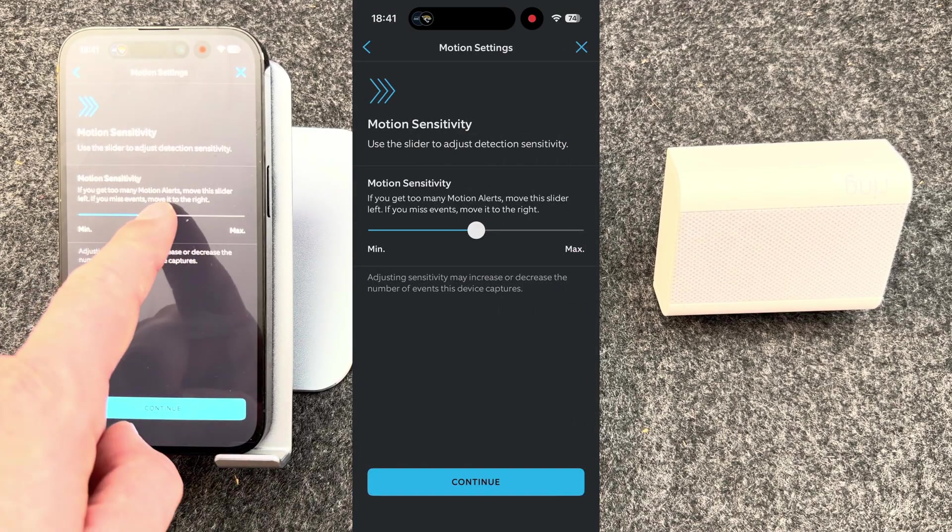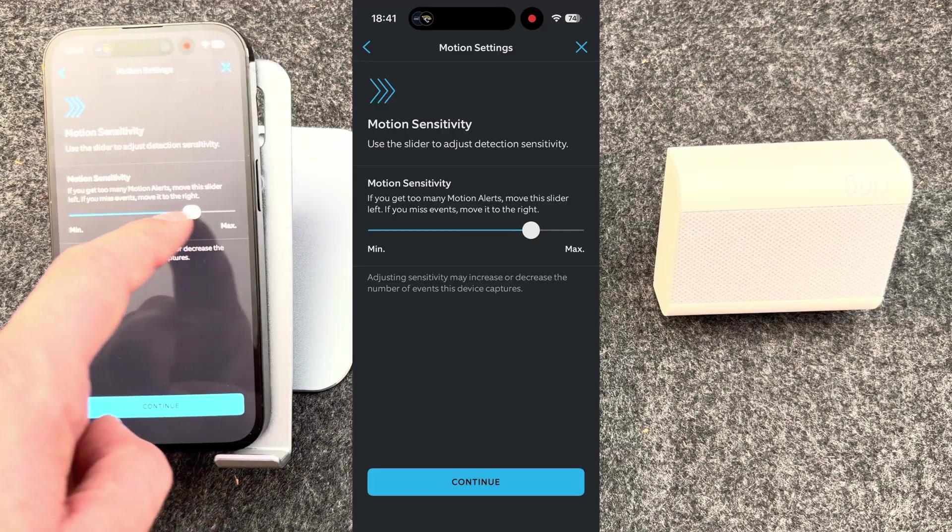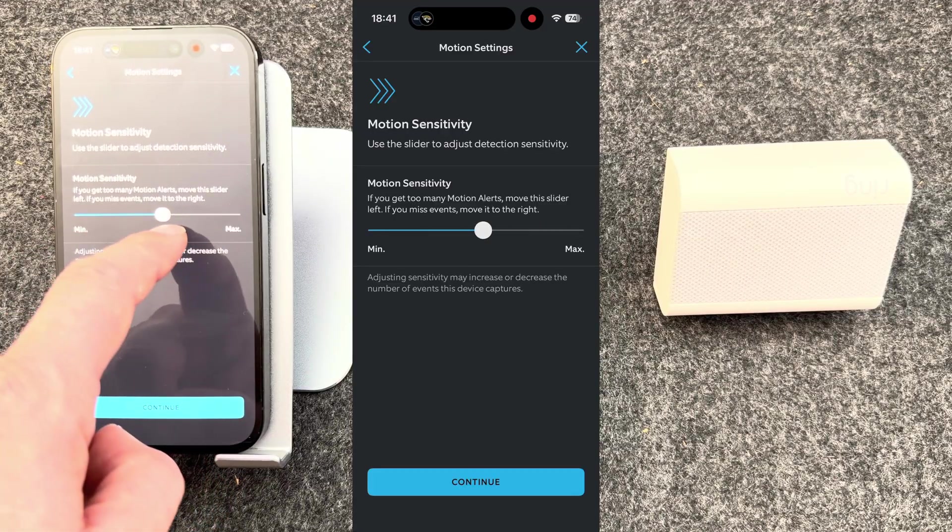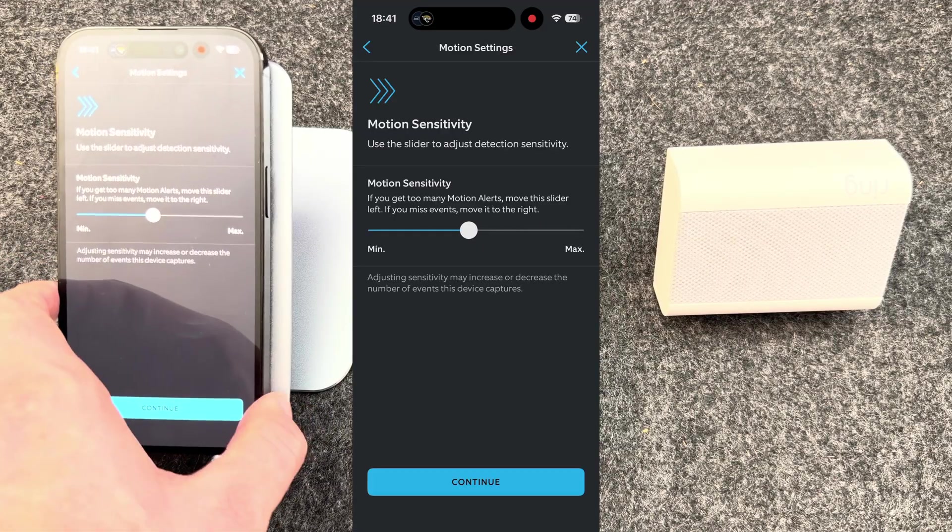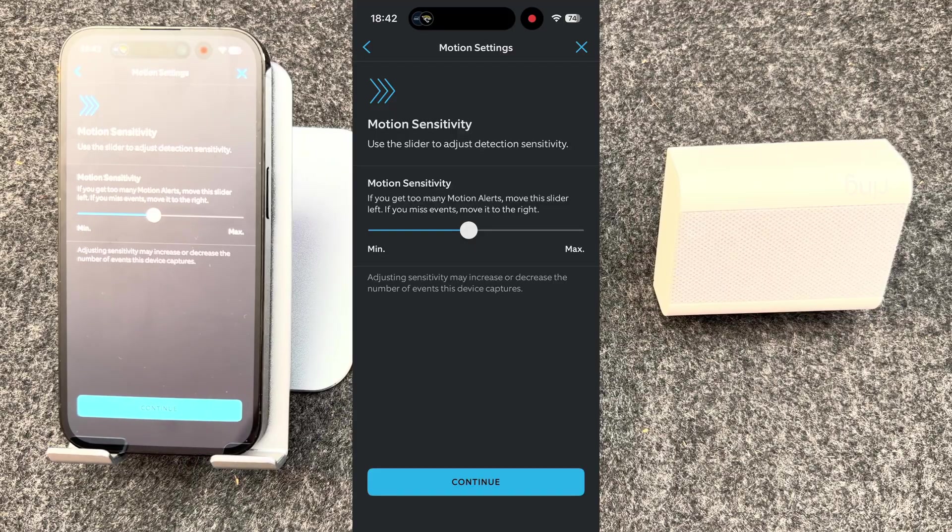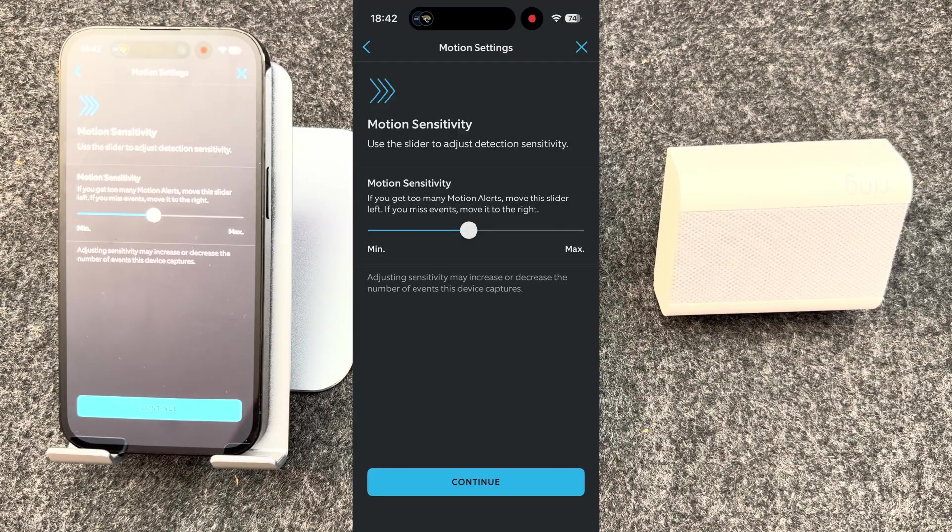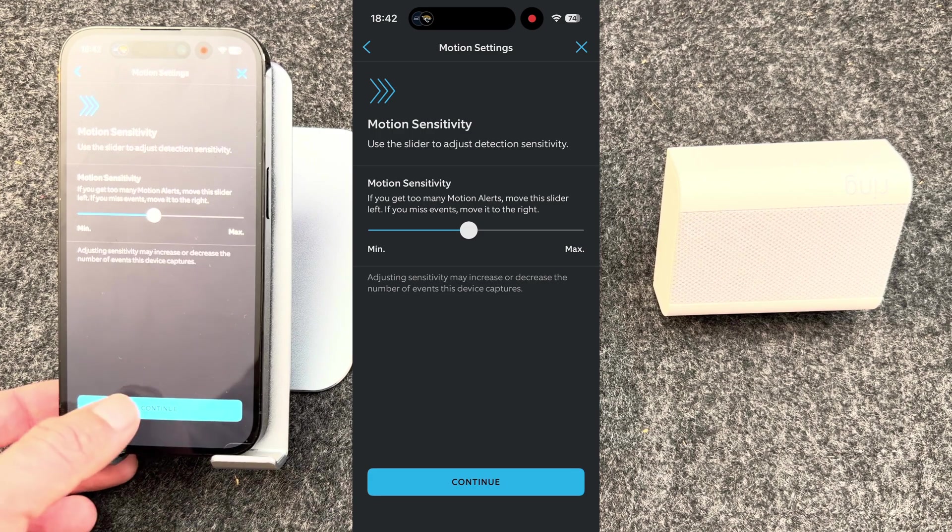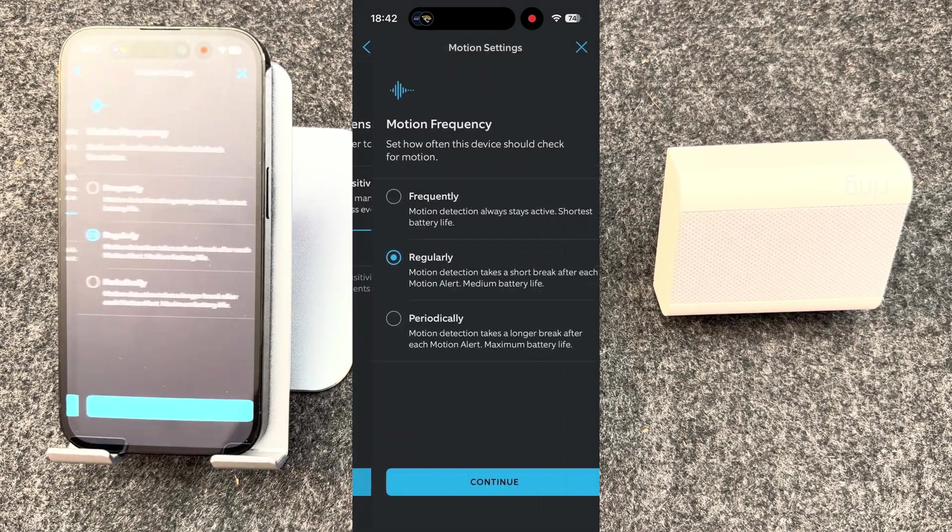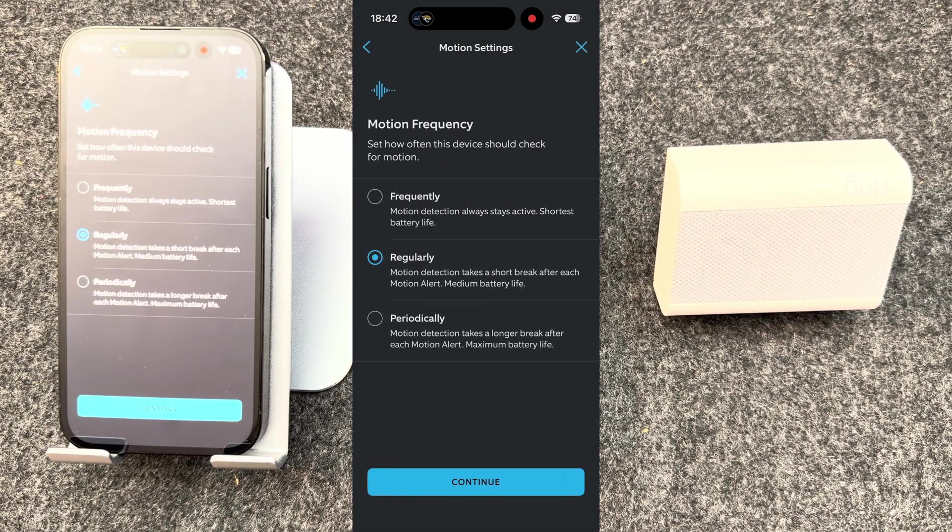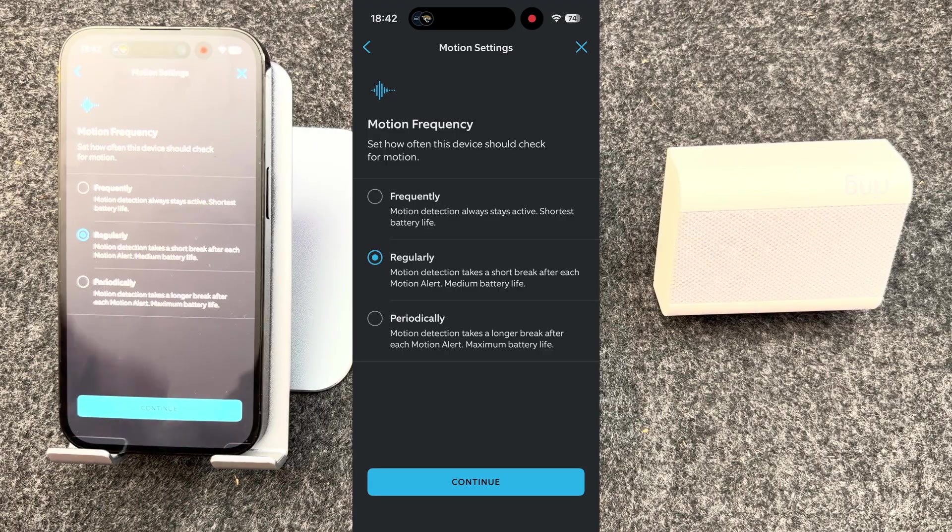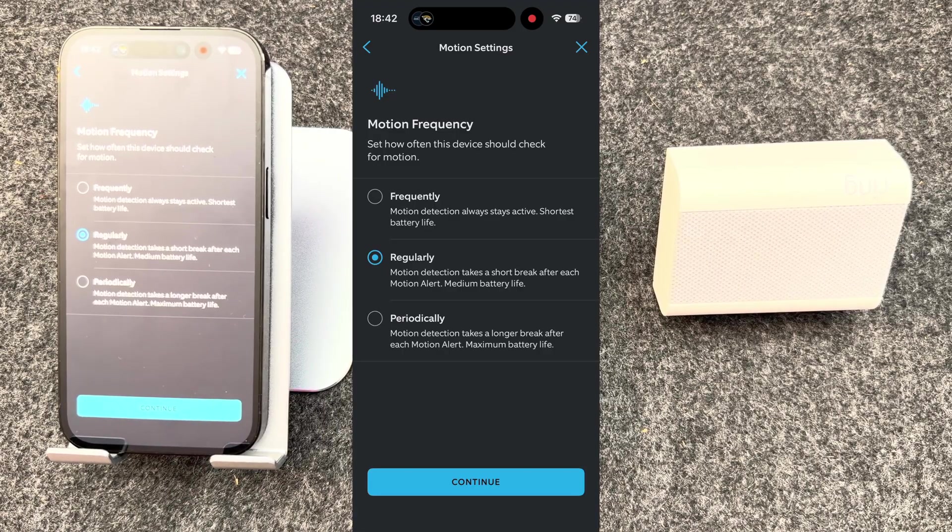You can choose motion sensitivity. I keep mine around medium point, but if you find you're getting too many alerts, reduce it. If you find you're not getting enough, increase it. You can select how often you want the device to check for motion. I find regularly works fine, but again, do whatever works best for you.